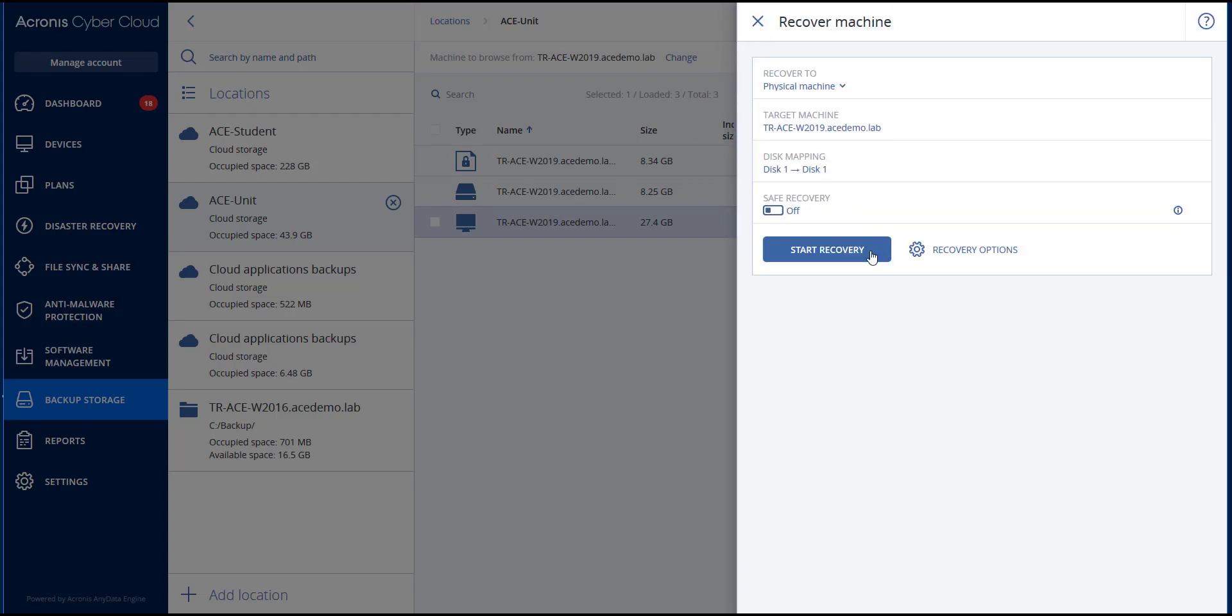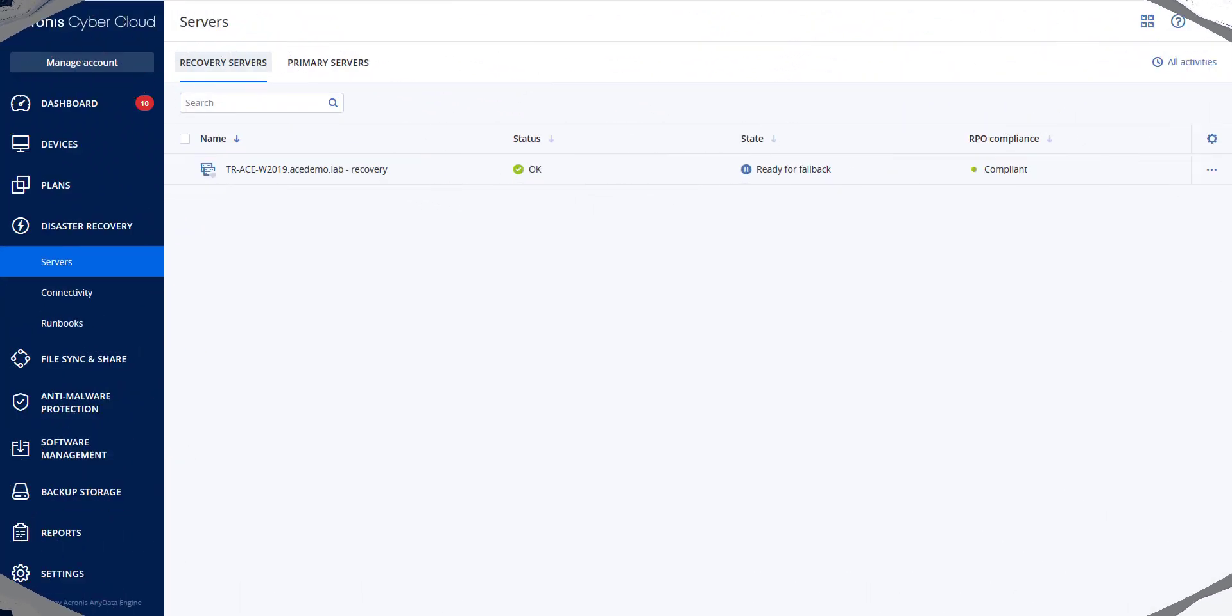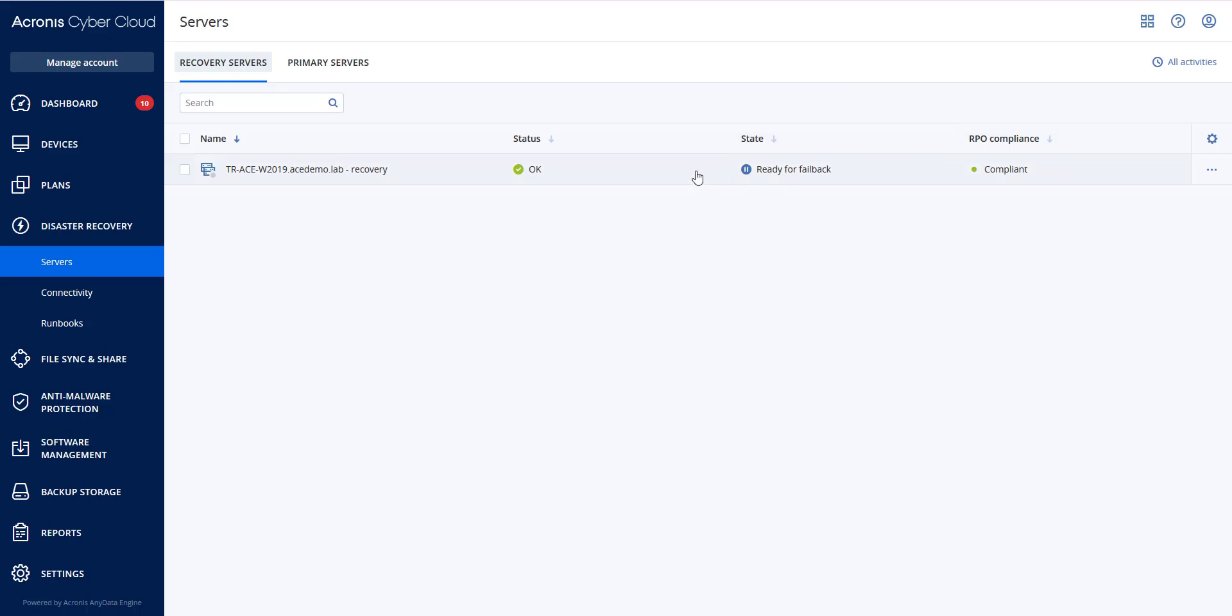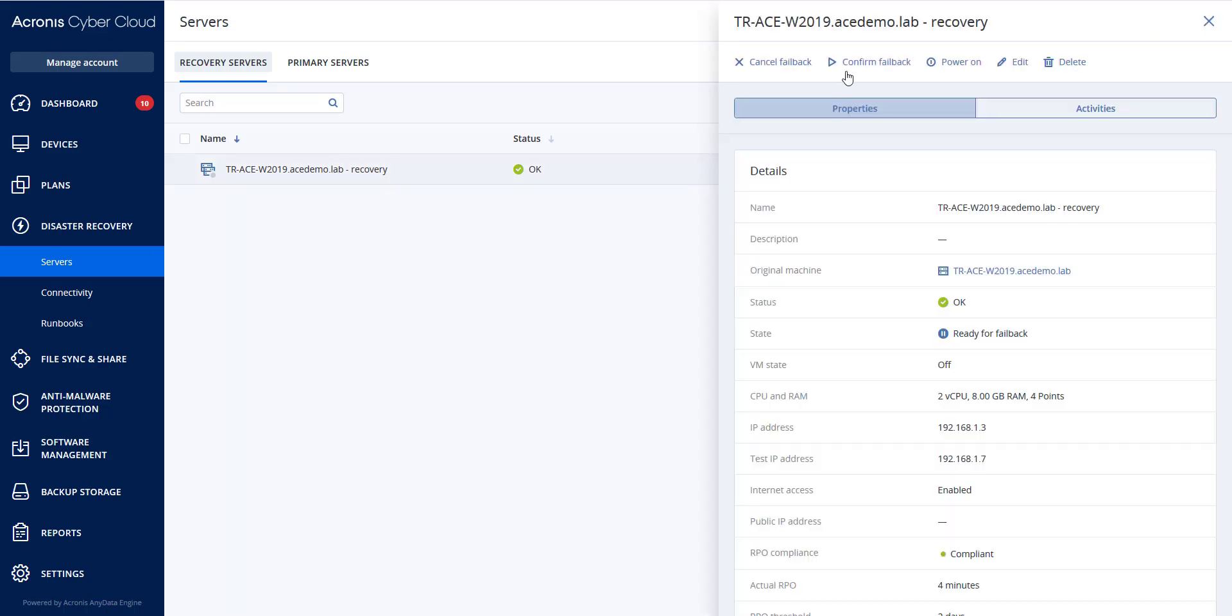Ensure that the recovery is completed and the recovered machine works properly. Return to the recovery server in the service console and then click confirm failback.